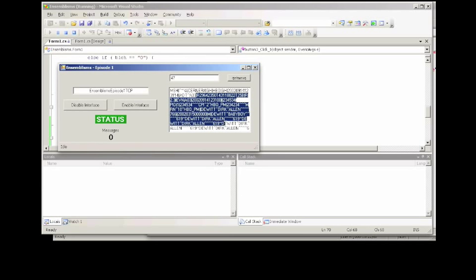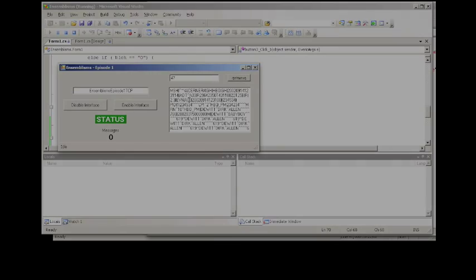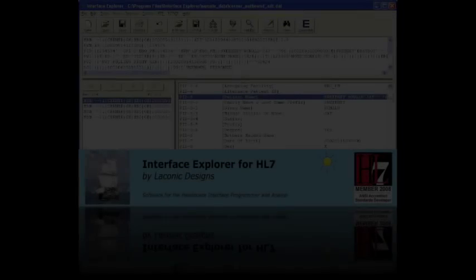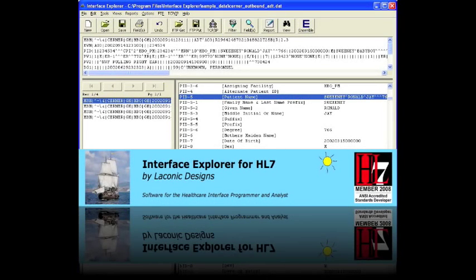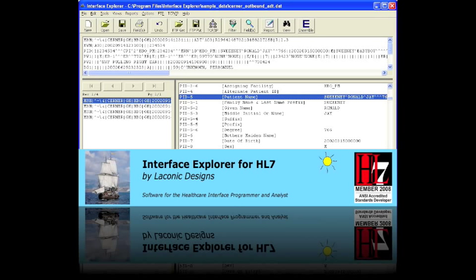Special thanks to Laconic Designs for the complimentary copy of Interface Explorer. Go to www.Laconic-Designs.com for your evaluation copy today. It has a ridiculous amount of things that help you through your day including new lightning fast ensemble support. Go check it out. Thanks.